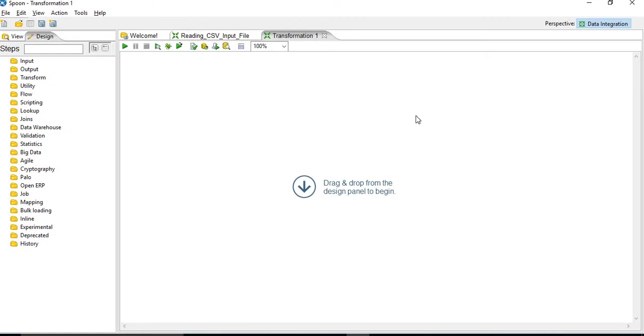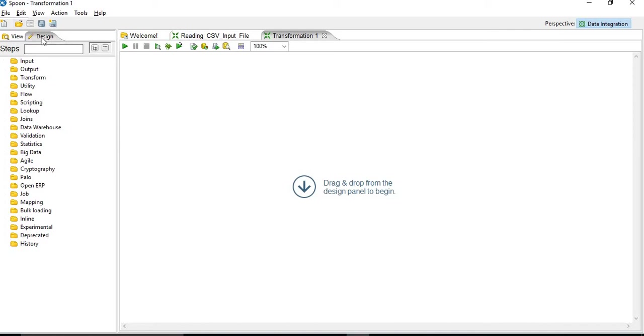So you can see this space, this is your development area where you will be creating your ETL mappings. On the left-hand side, you can see design. So in this design window, you will be having steps. So what are steps? Steps are basically what you will be using to create your transformations and jobs.